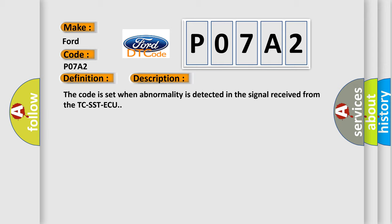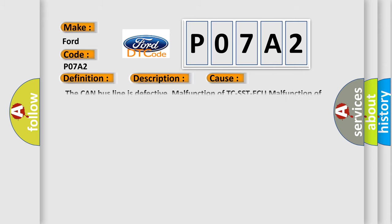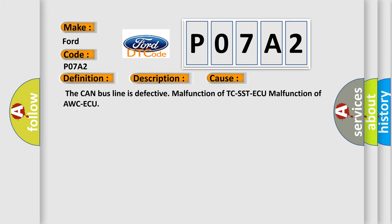This diagnostic error occurs most often in these cases: the CAN bus line is defective, malfunction of TCSST ECU, or malfunction of AWC ECU.